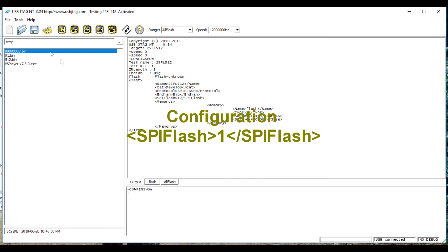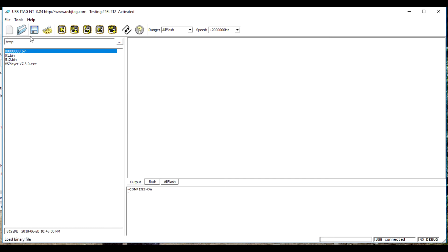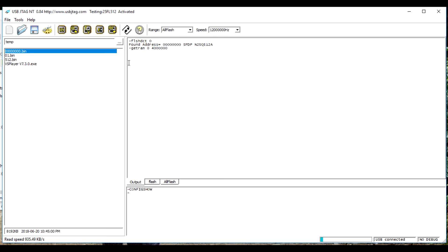The previous version of USB JTAG NT cannot program this device because the command set is different than the normal SPI flash. Version 0.84 has modified the software such that it is more flexible to handle different command sets. Reading the entire flash takes about 70 seconds.